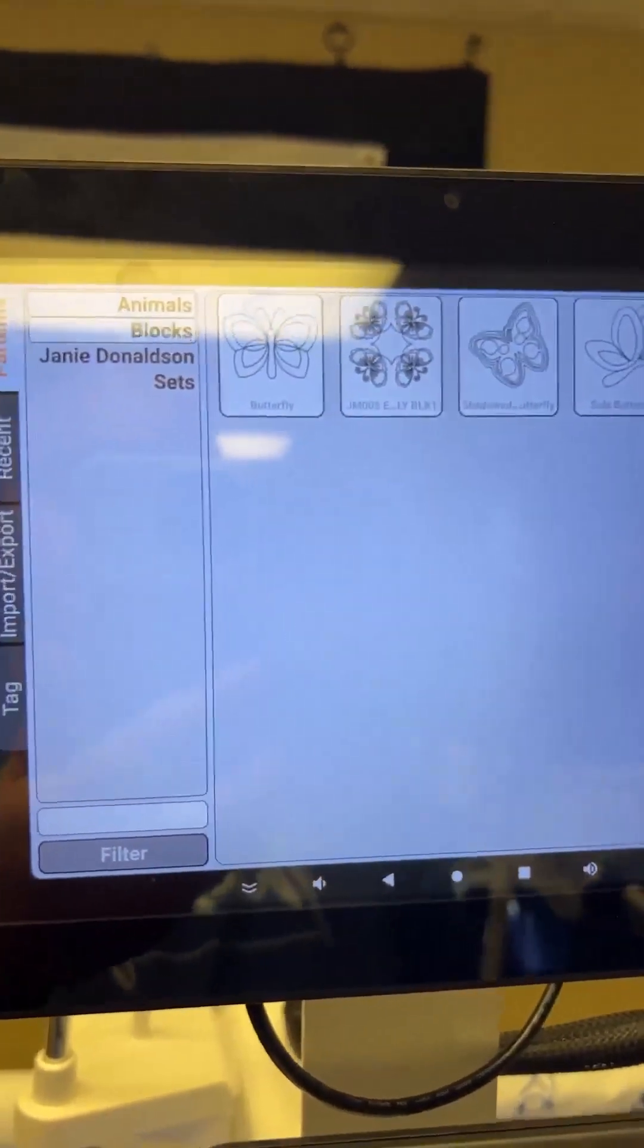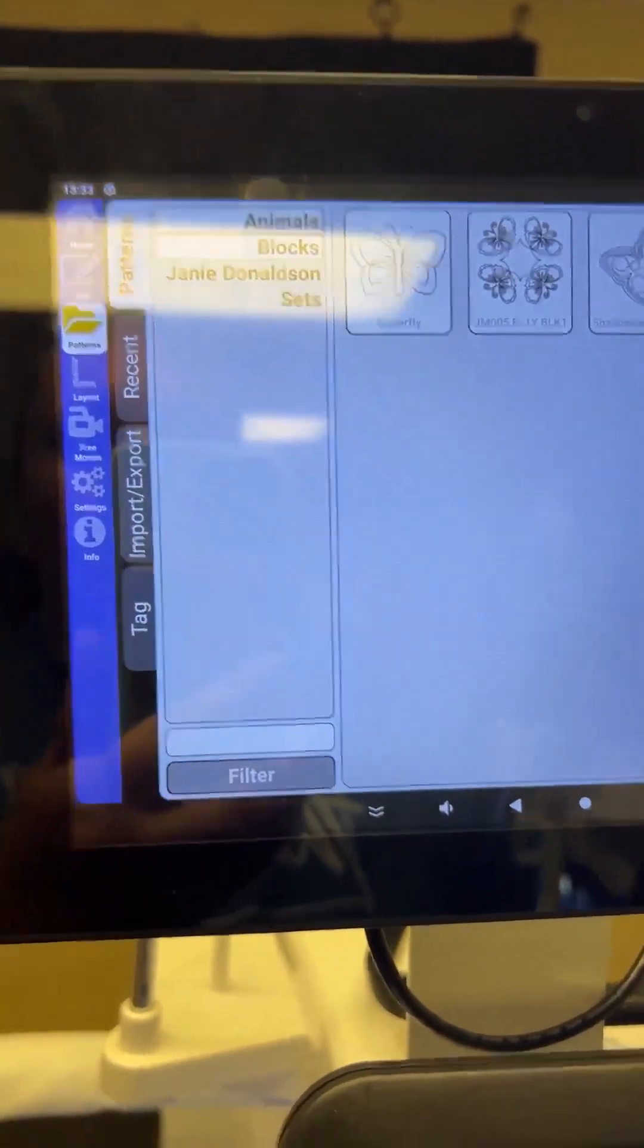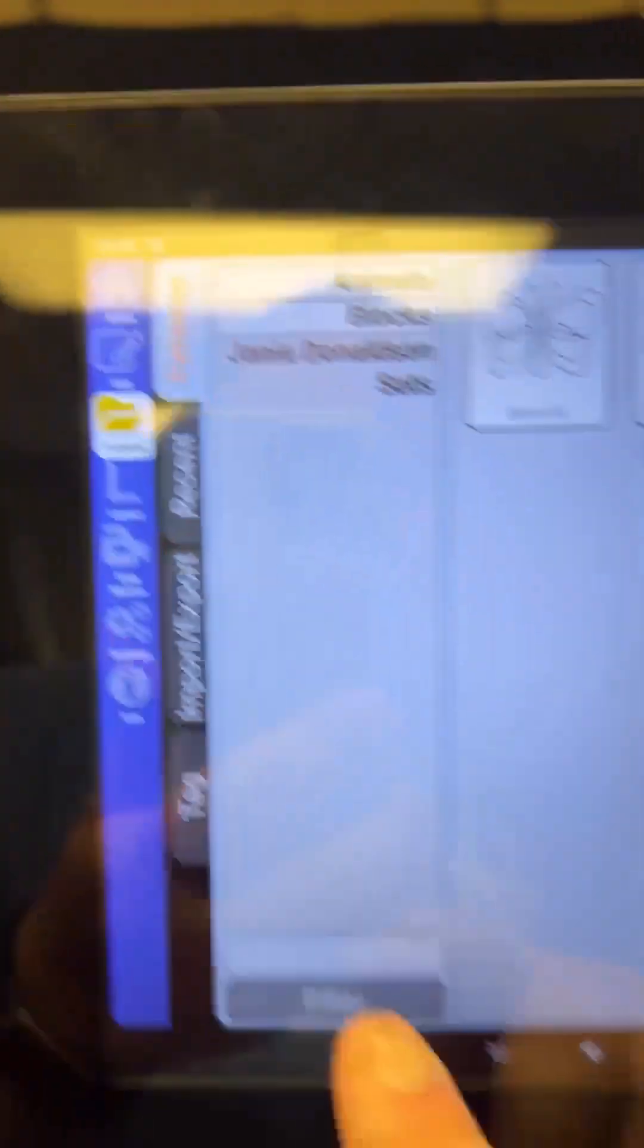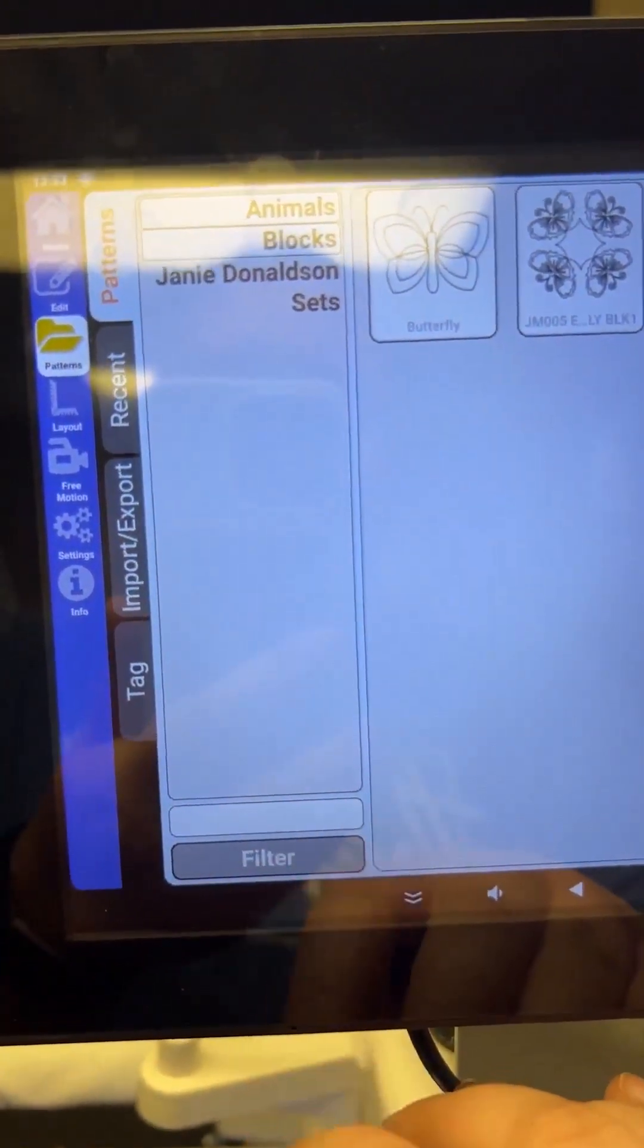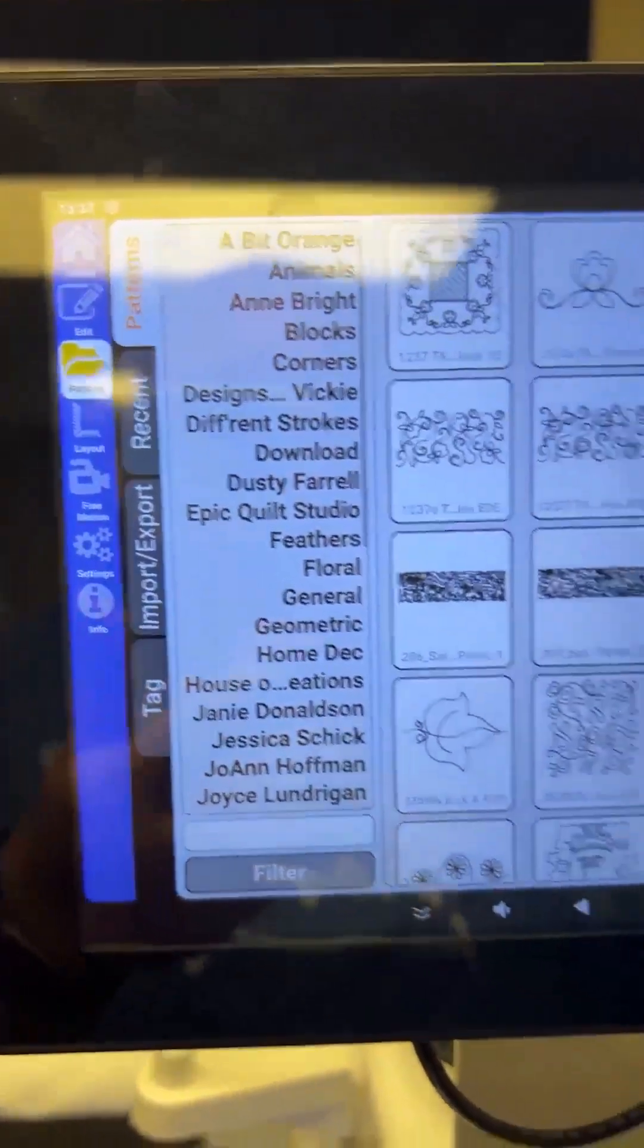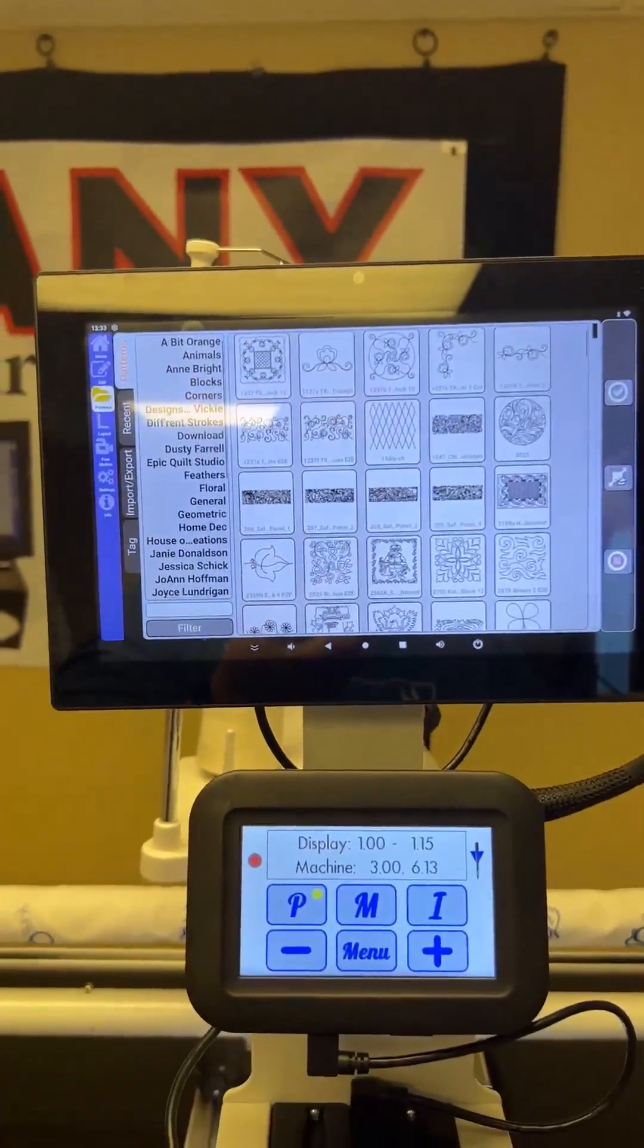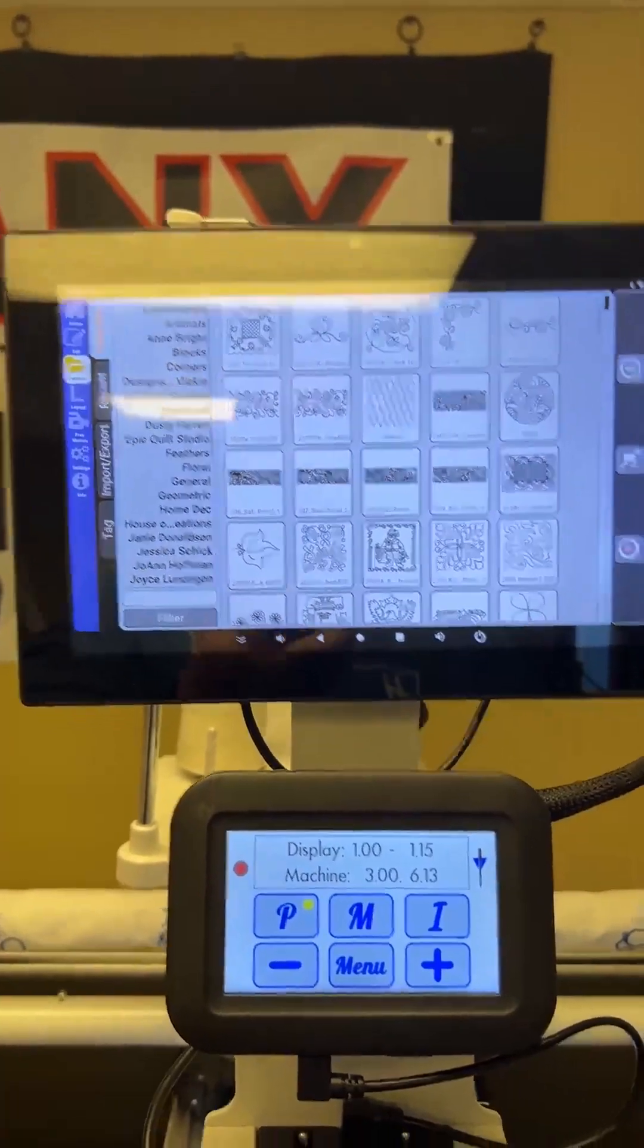So once you found what you want, or you're not seeing what you want, and you're going to go back to the whole list, you're going to see a white box here, and then the filter, if you just hit filter, it'll take away all your filters, and you're back to the beginning of the patterns where you can see all of them.